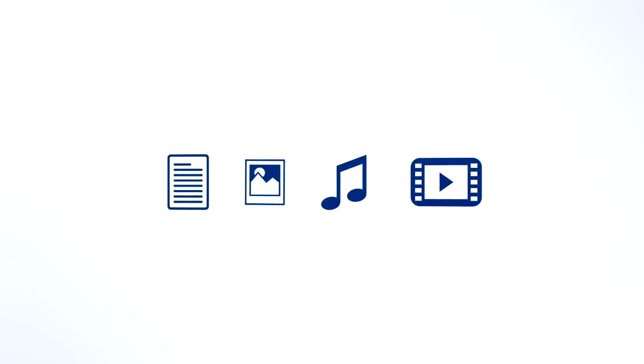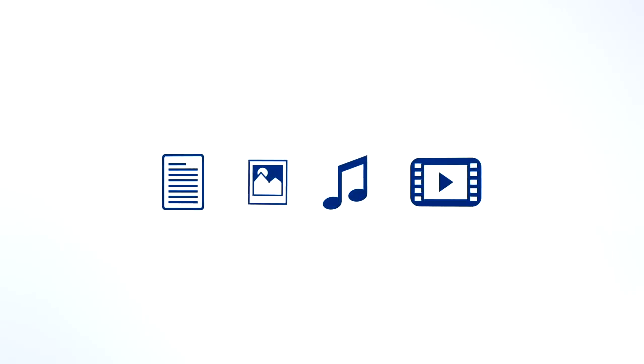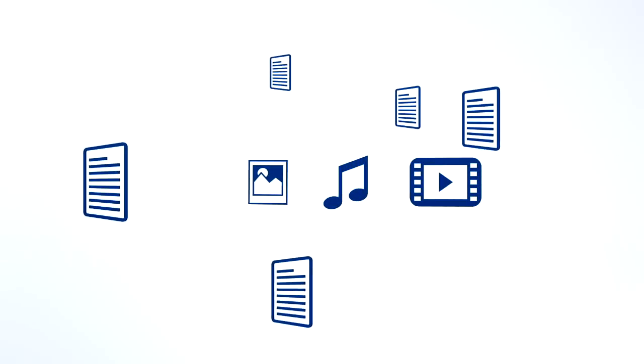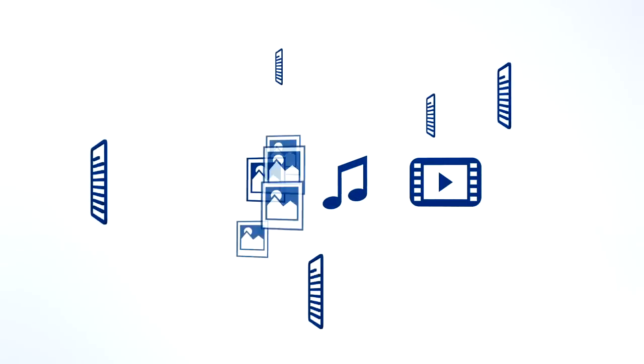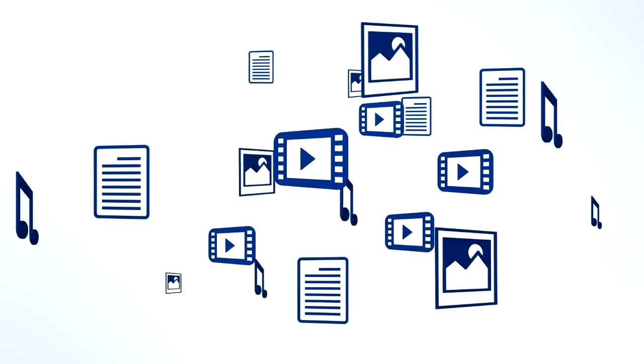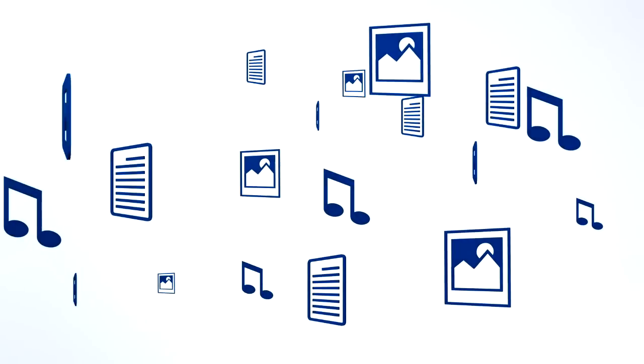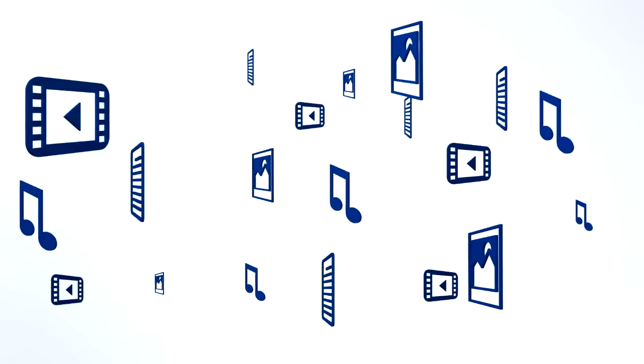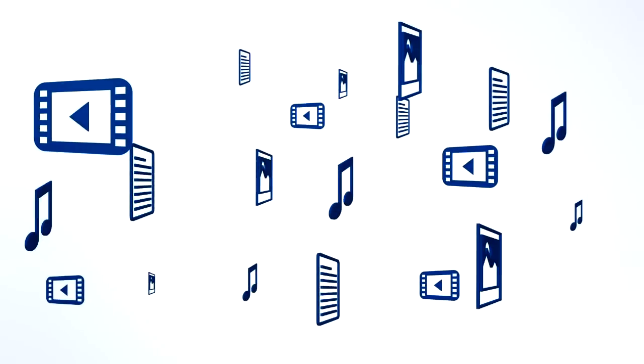With today's digital lifestyles, we all have more digital stuff, more documents, more photos, more music, more videos, more stuff.